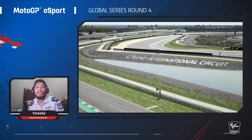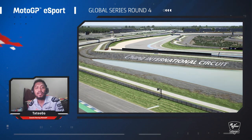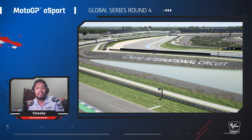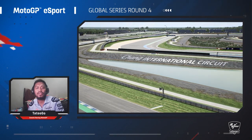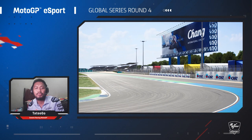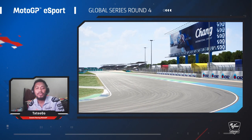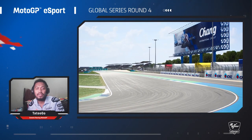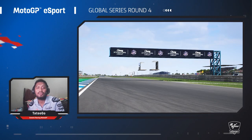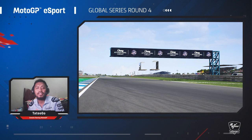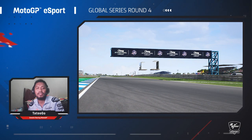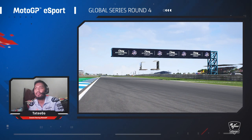Hi everyone, I'm Charlie Sevingadil, official e-rider for Grazini Racing MotoGP with Ducati, and now I will show you the reference lap of Chang International Circuit. Enjoy!